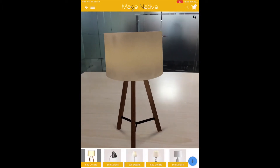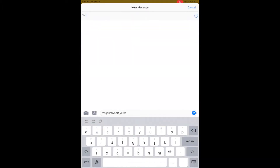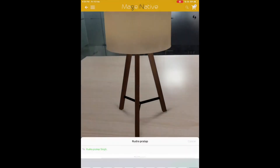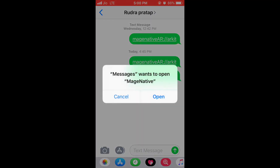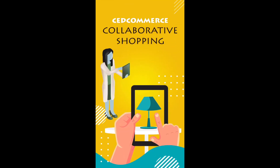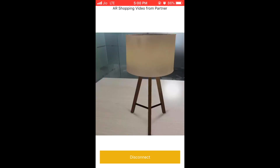My roomie opens the link I texted him. It opens his shopping app where he can see the same table lamp with the same screen that I see on my mobile phone. On a parallel basis, we can have a voice call through the app and can purchase the table lamp together.